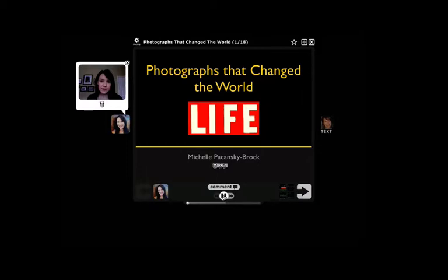It's always a great idea to start any VoiceThread activity with a real, clean, crisp title slide. Let your students know what the title is, and if you can, include some kind of icon or graphic. This will really help your students be able to find your VoiceThreads and use them very effectively as you start to share multiple VoiceThreads with them in your VoiceThread group throughout the term.